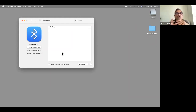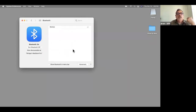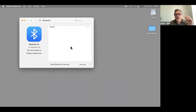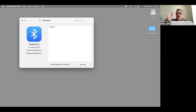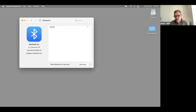The Bluetooth control panel is where you can turn it on, turn it off, look for devices, and connect them. Very often Apple desktops come with a wireless keyboard that you connect via Bluetooth.